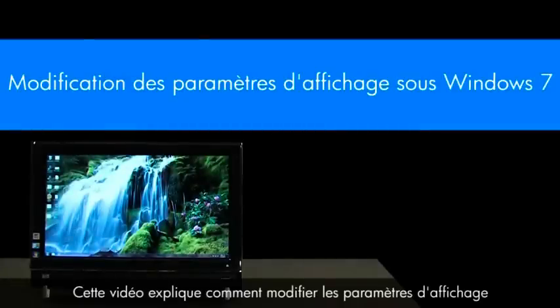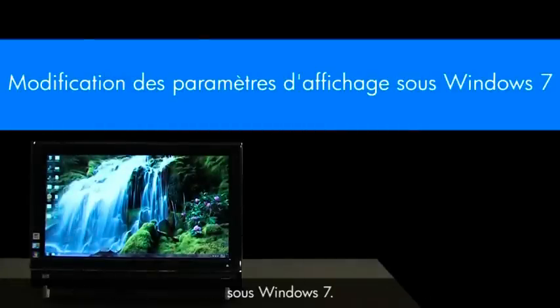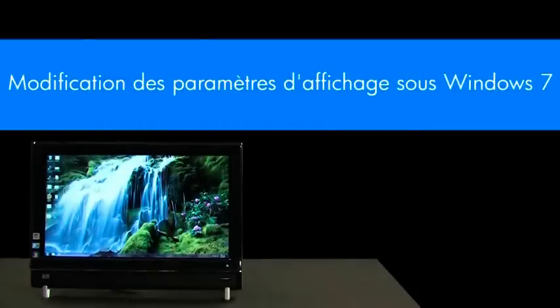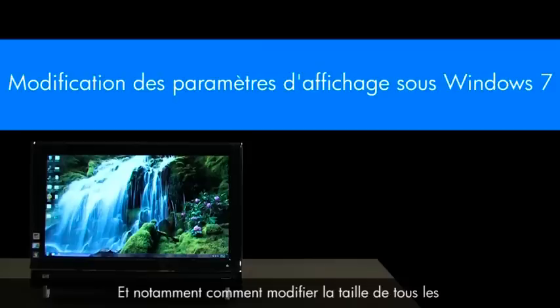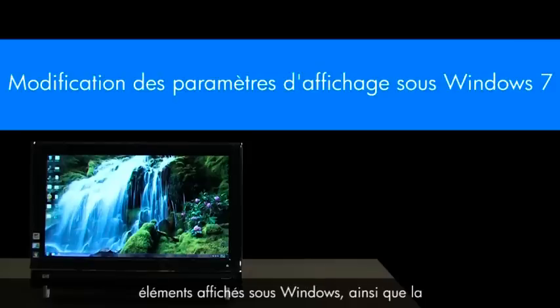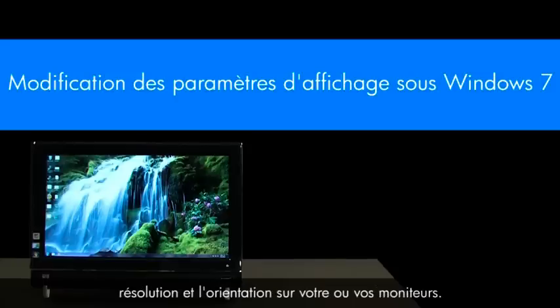This video demonstrates how to change display settings in Windows 7, specifically changing the size of all items displayed in Windows, and changing the resolution and orientation on your monitor or monitors.